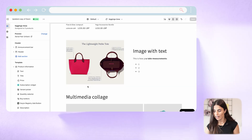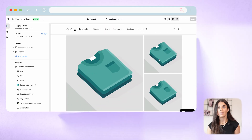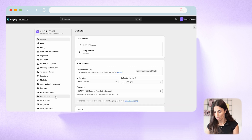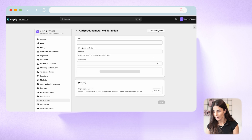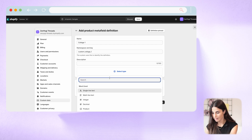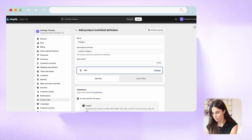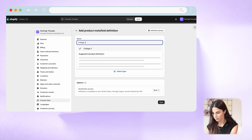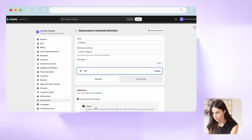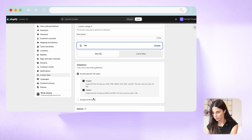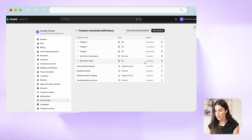The same logic can be applied to your gallery section. In that case you need three different image metafields. Go back to Settings, Custom Data, and start creating them — Collage One, Collage Two, Collage Three — each with type Image. So now I have three metafields for the collage.